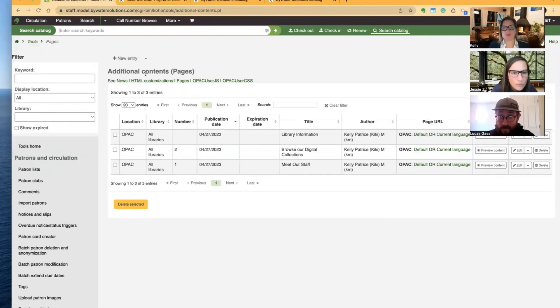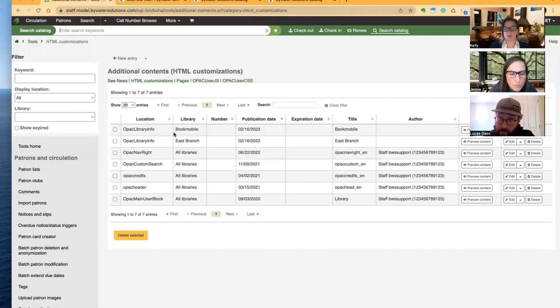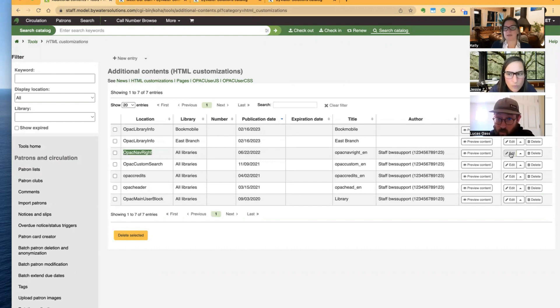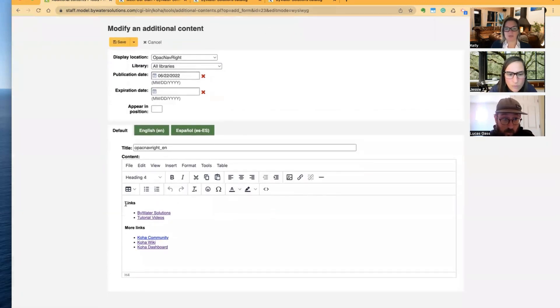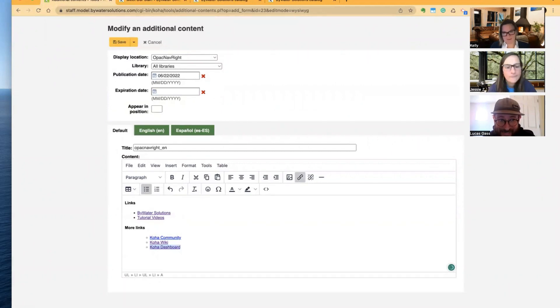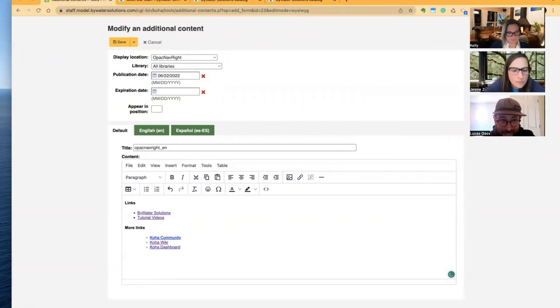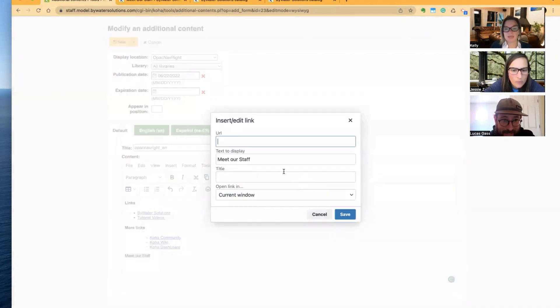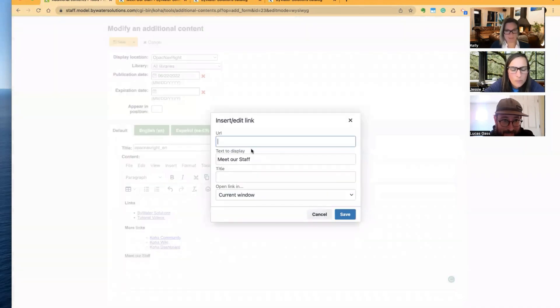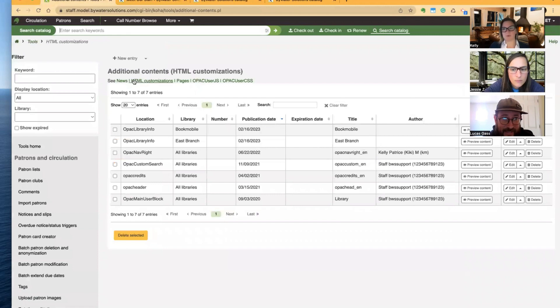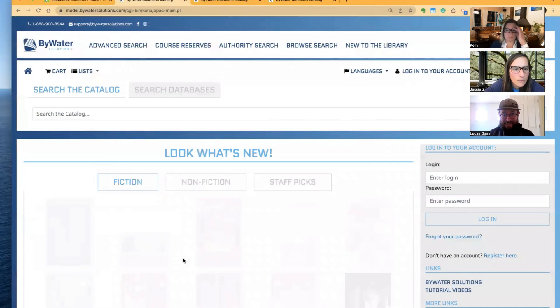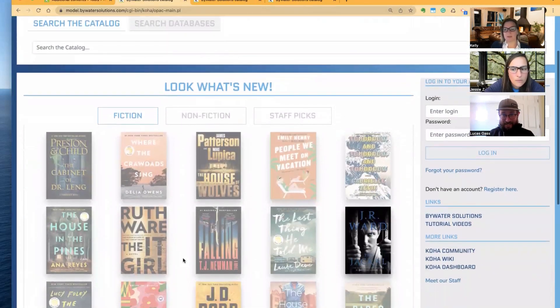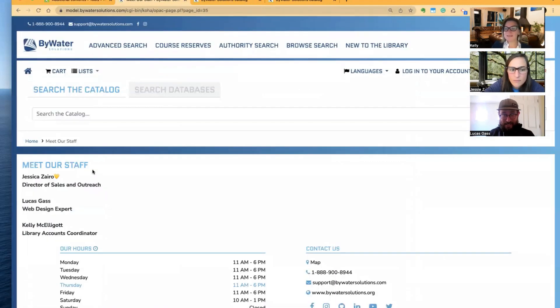Absolutely. So as Lucas is saying here, I have HTML customizations and we use this to put our links in already. So if we wanted to go ahead and put it in my OPAC nav right, I'm going to go ahead and hit edit. Those links are already created, or what already lives on my OPAC is already created. I can just do this and then we can just link using that link we've already created. Save. Don't forget to ever save your work. I go back to my home and over here, meet our staff, and there it is.